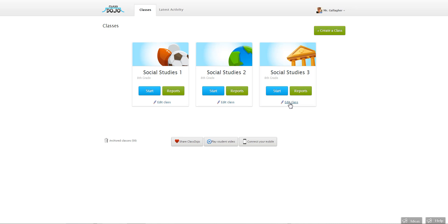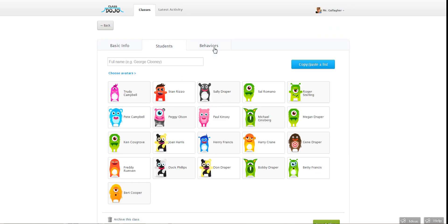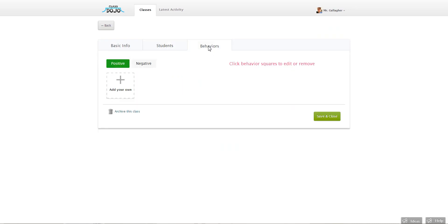All you have to do is click on edit class, go ahead and click on the behaviors tab up here.